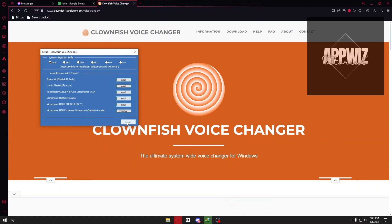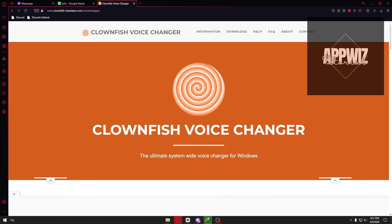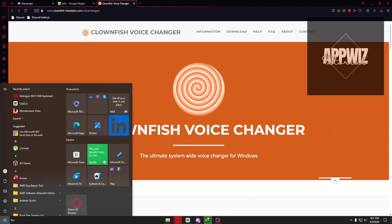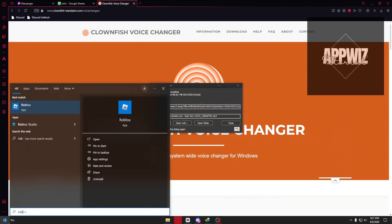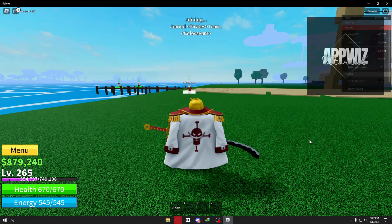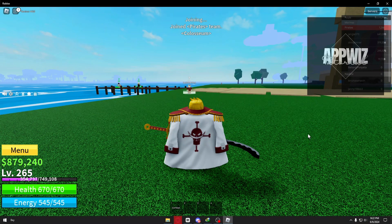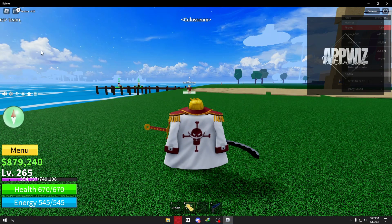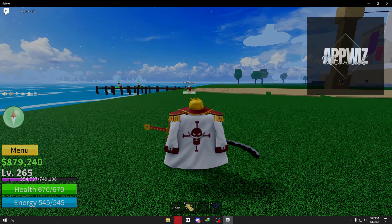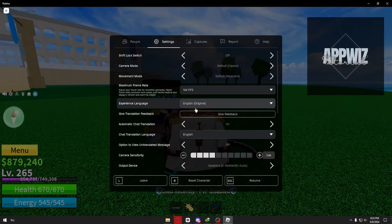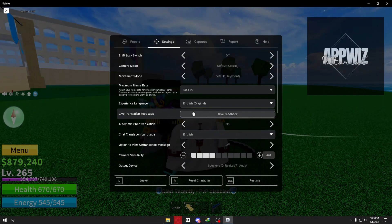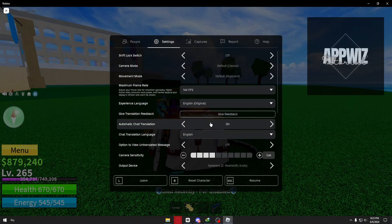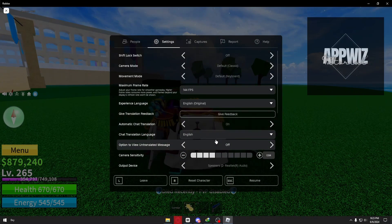You want to close the program and open up Roblox. Inside Roblox, you want to head over to the settings. Inside, you have to go ahead and change your system output.